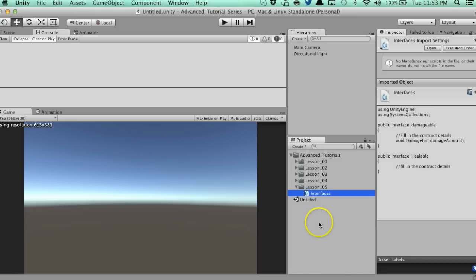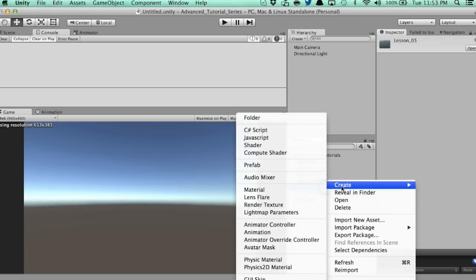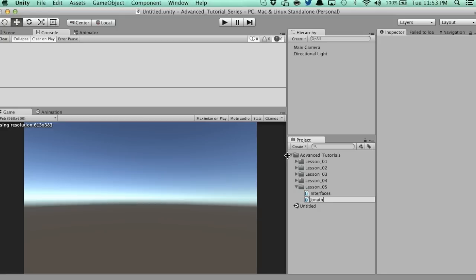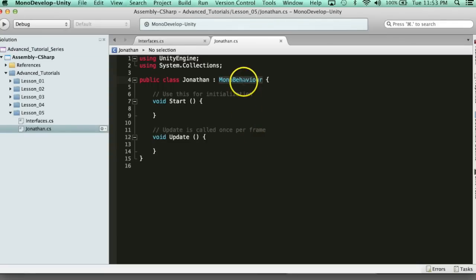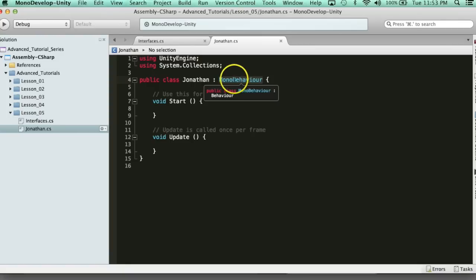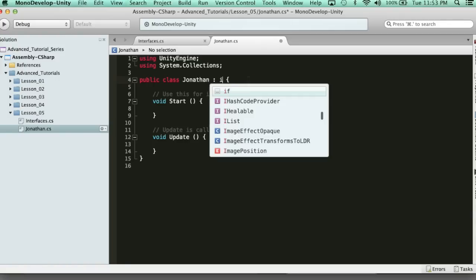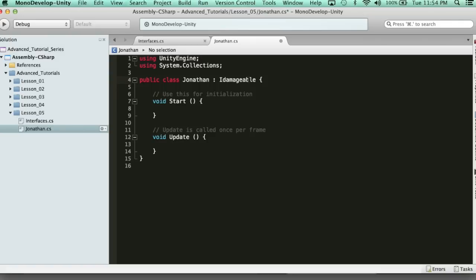So let's look at how we can actually use this. Let's go ahead and create a player class — I'm going to create a new C# script named Jonathan. Assume it's a player class. Here's how you implement an interface — it's the exact same syntax as inheriting. Jonathan inherits MonoBehaviour. Interfaces aren't inherited, they're implemented. So we say Jonathan inherits MonoBehaviour, comma, then implements IDamageable. And you can implement multiple interfaces by separating them with a comma.